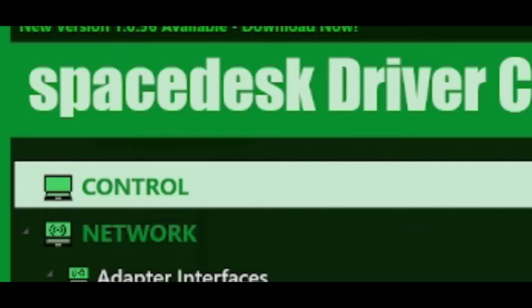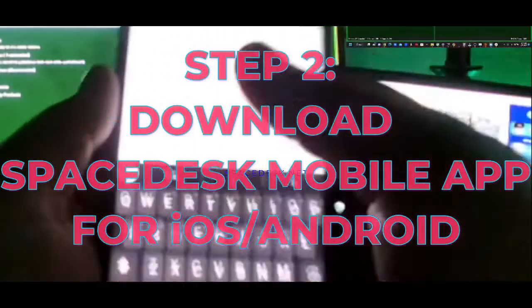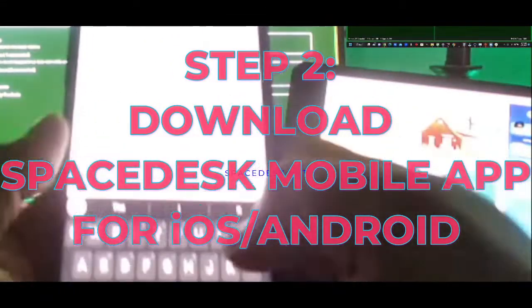Now from here, you're then going to head on over to your mobile device, and you're going to want to download the corresponding app on your phone. It's called the same thing — Spacedesk. So you're going to go to your Play Store and search up Spacedesk.